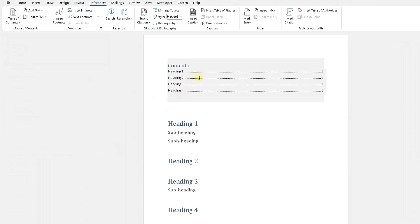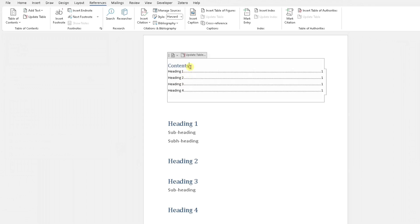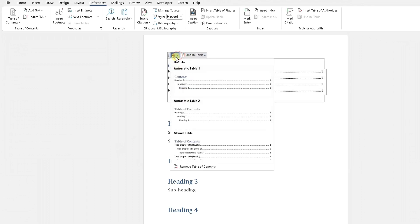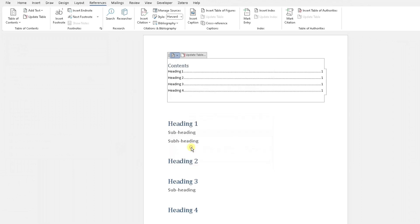Go to Table of Contents, choose your style, click on that, and you can see automatically that's the style it has added.